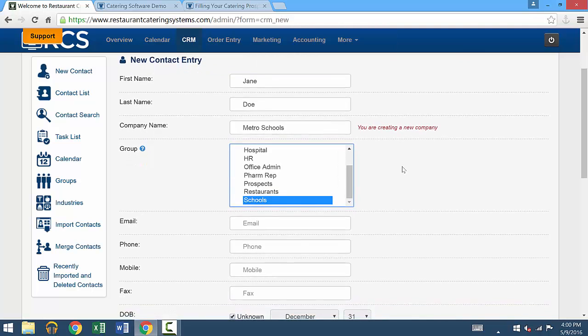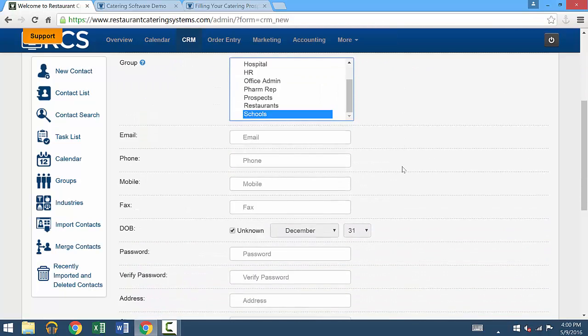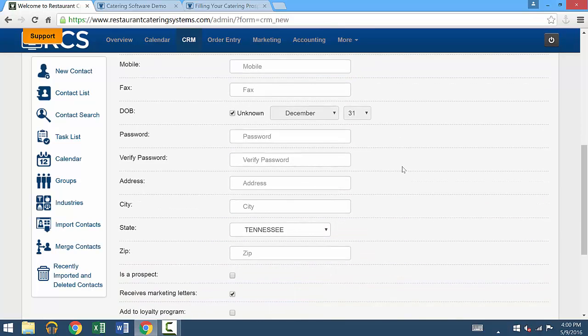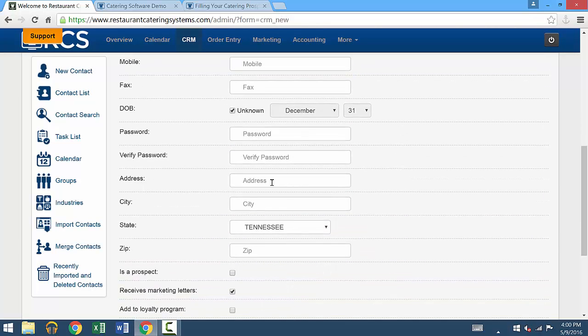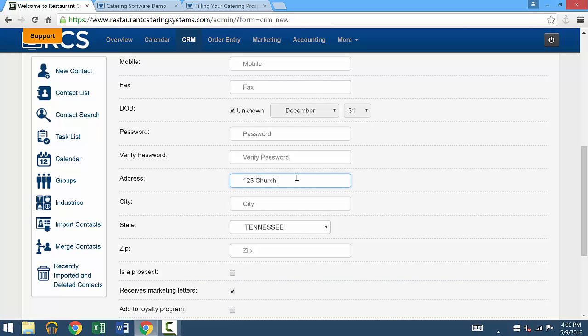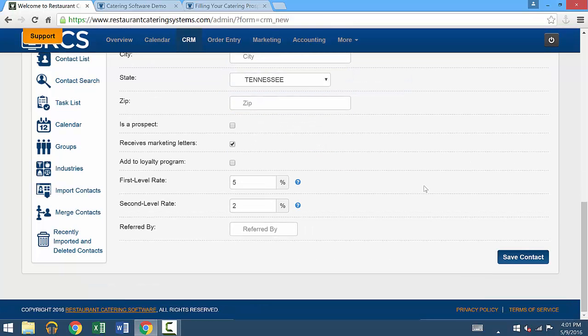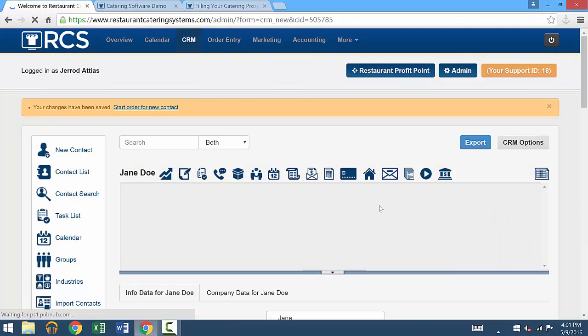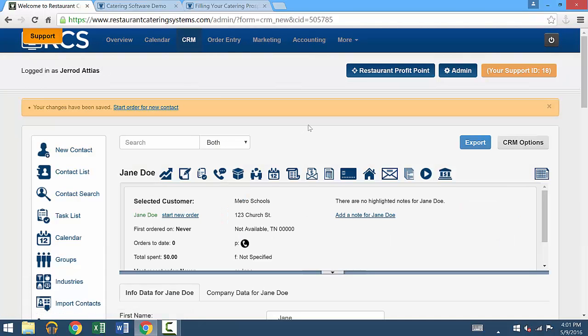There's other information to put in such as email, phone number, fax, and address. We'll go ahead and put in an address. Once you're done putting in all this information, you'll go to the bottom right corner and there'll be an option to save contact. So you'll press that and the contact is now saved.